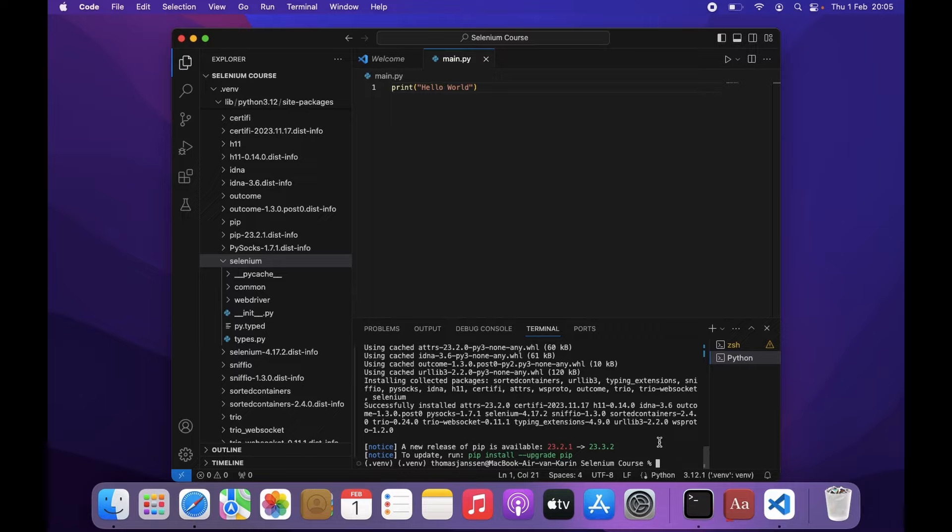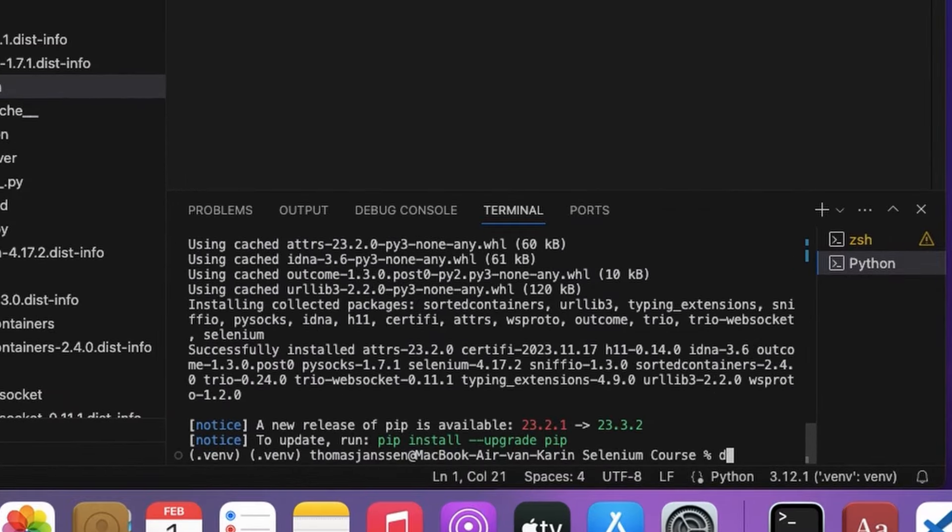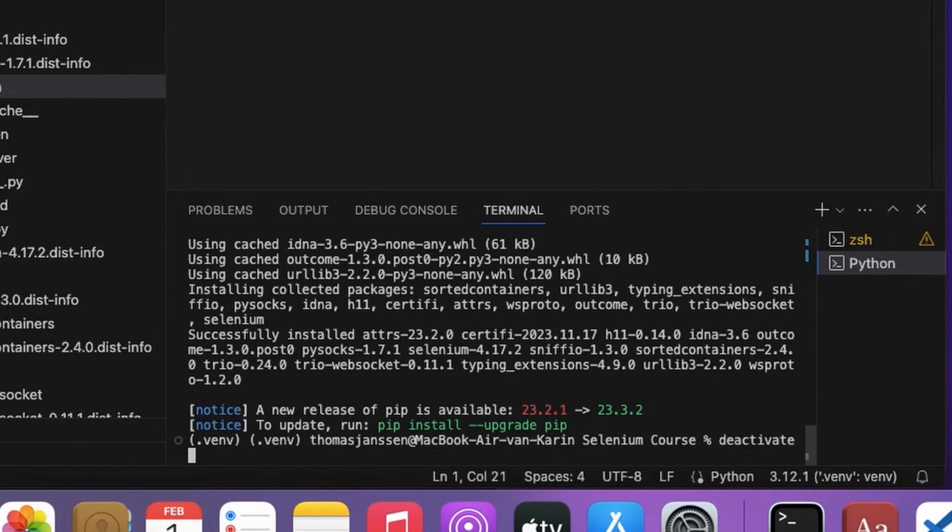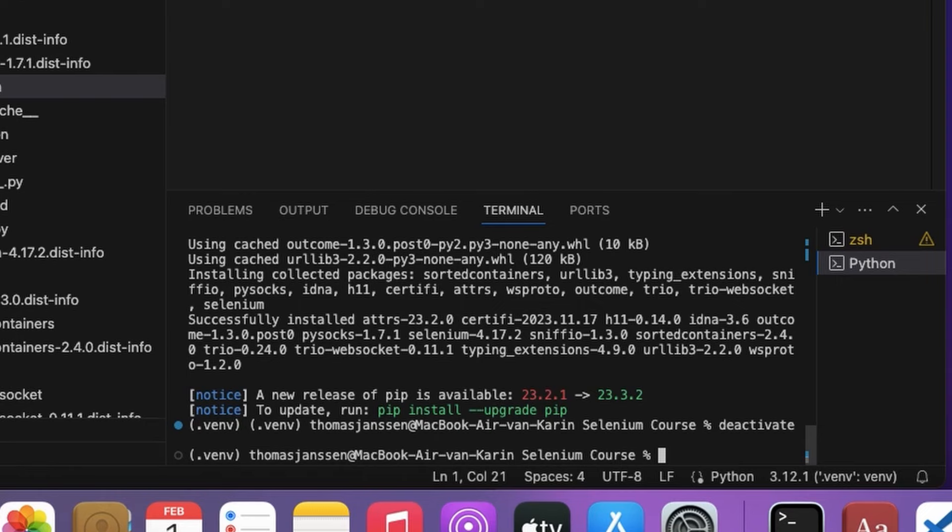If you want to deactivate it, you can just type deactivate here and your environment will be deactivated.